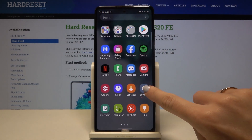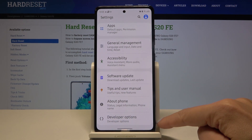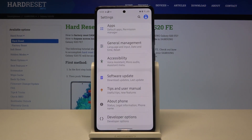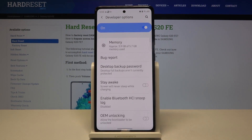First, open Settings, then reach Developer Options, which are at the bottom of the settings list. If you cannot find Developer Options, take a look at our tutorial on how to unlock developer mode. Once you unlock it, you can reach it by tapping on the switcher.